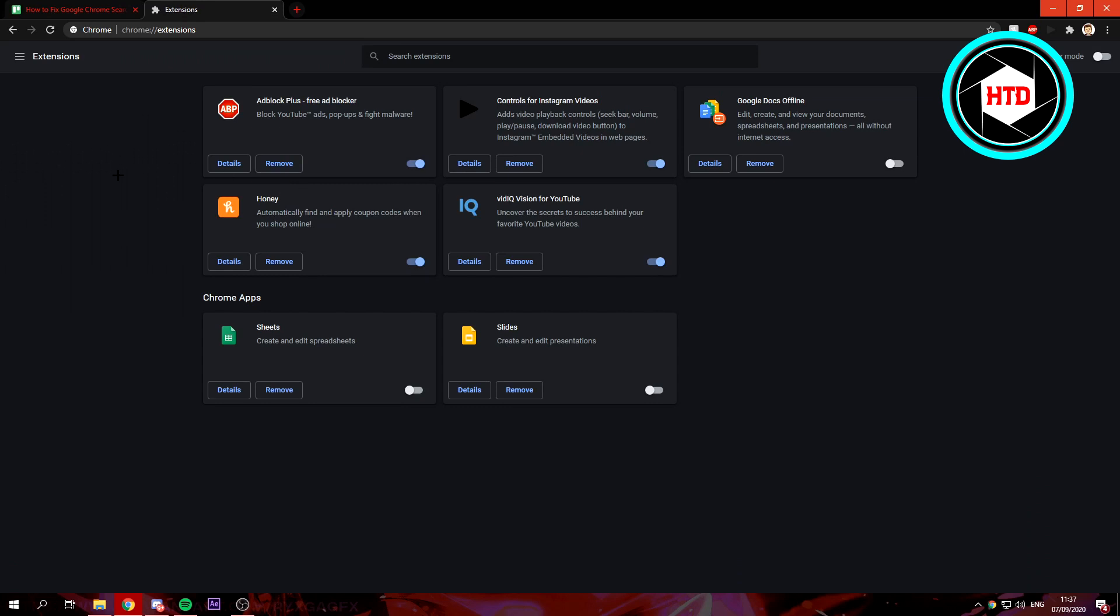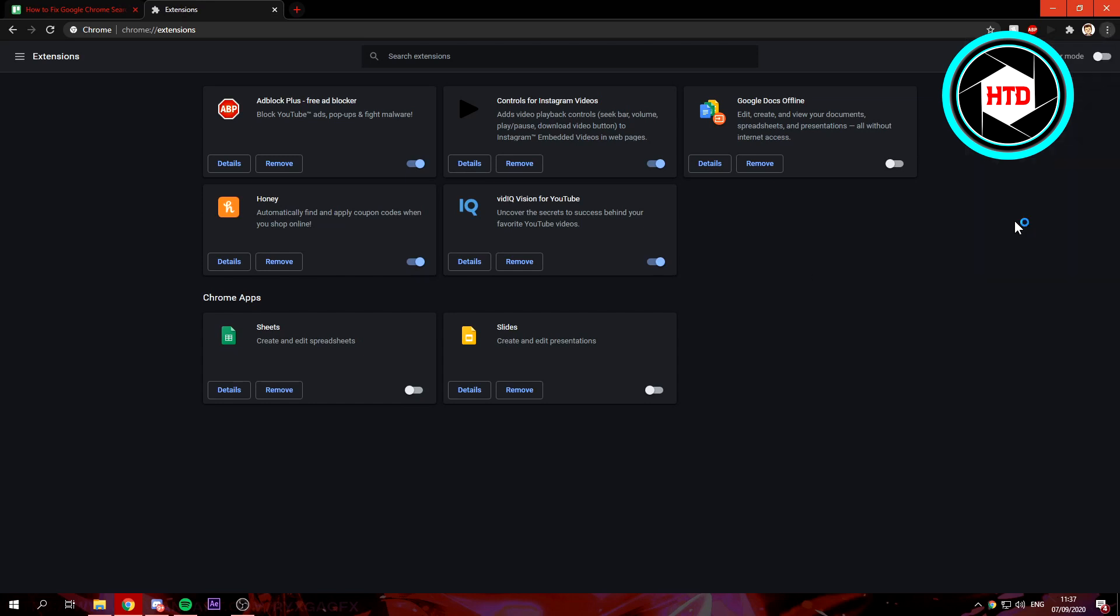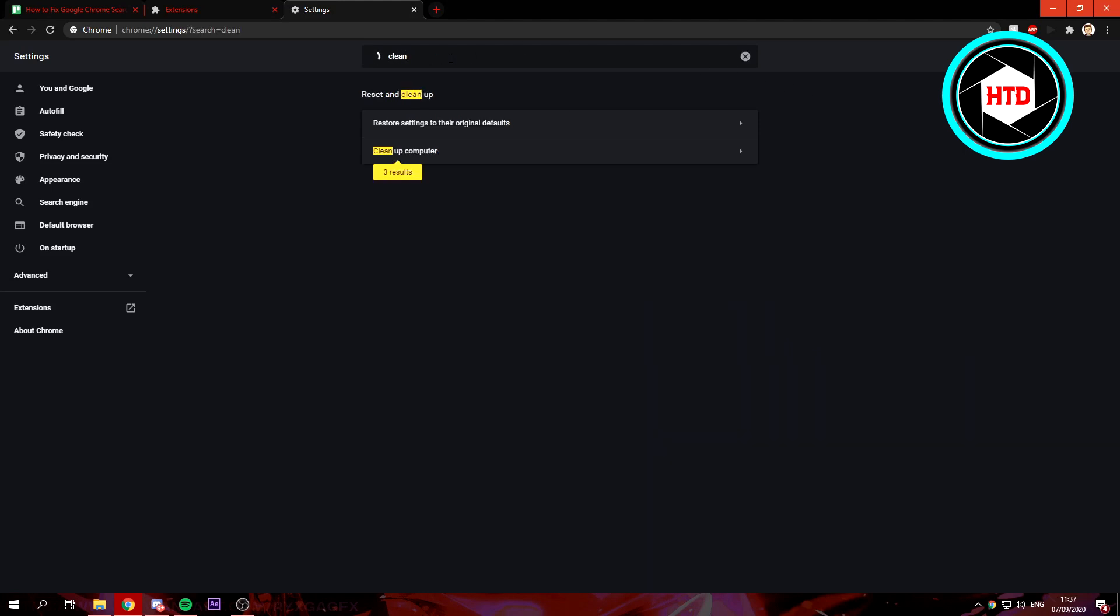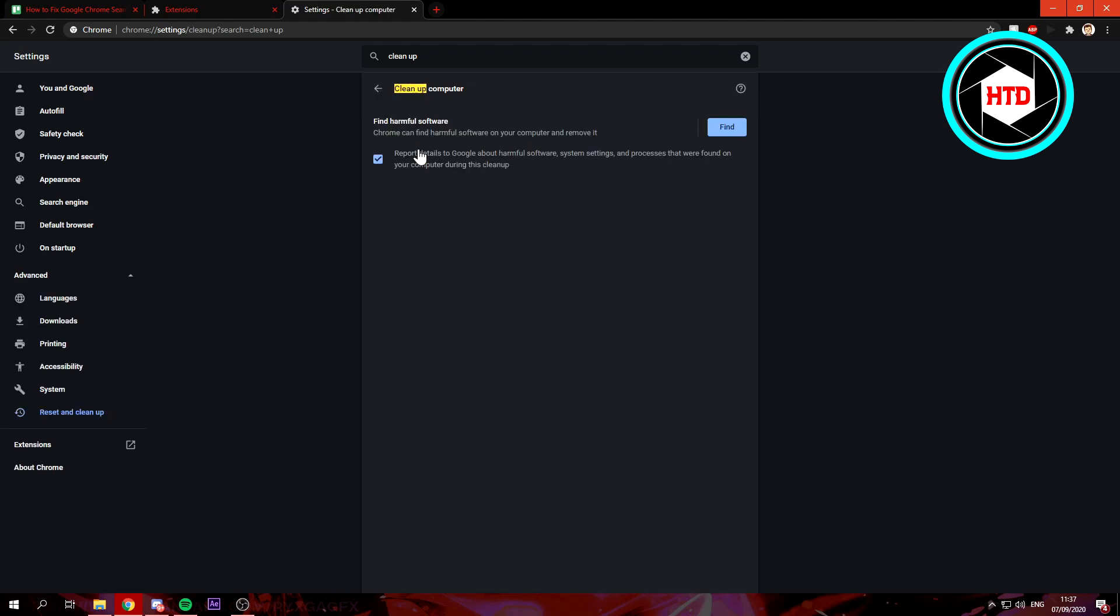What you can do is click on these three dots once again and go to Settings. Once you're in the Google Chrome settings, you can search for 'clean up' and this will bring up some settings. We want to click on Clean Up Computer first.